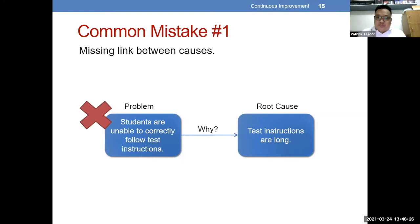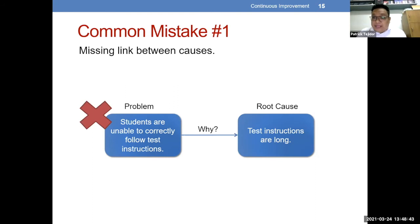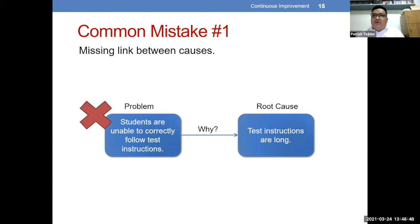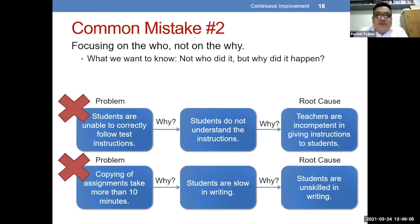Minsan medyo napapatalon tayo doon sa pag-identify ng root cause — kumbaga dapat sa susunod pang level ng root cause analysis, sa third why pa, minsan isinusingit na agad. Another sample: may nag-cite na isang reason kaya daw hindi nakakapagsubmit on time ay dahil poor internet connectivity. Yun yung nailagay agad sa first why — parang tumalon na kaagad. Masyado siyang may missing link between the two causes. Baka meron kang na-miss na root cause na dapat nag-fall muna in between those two.